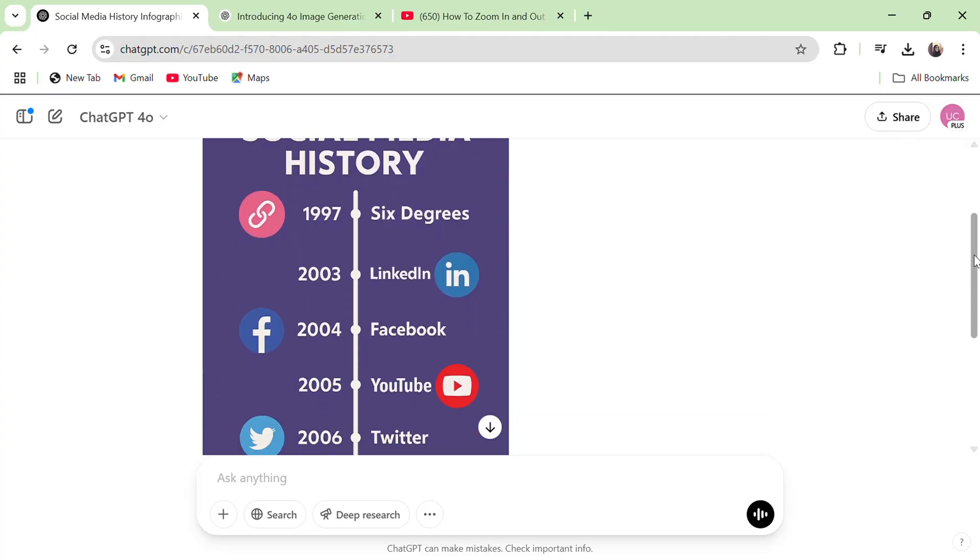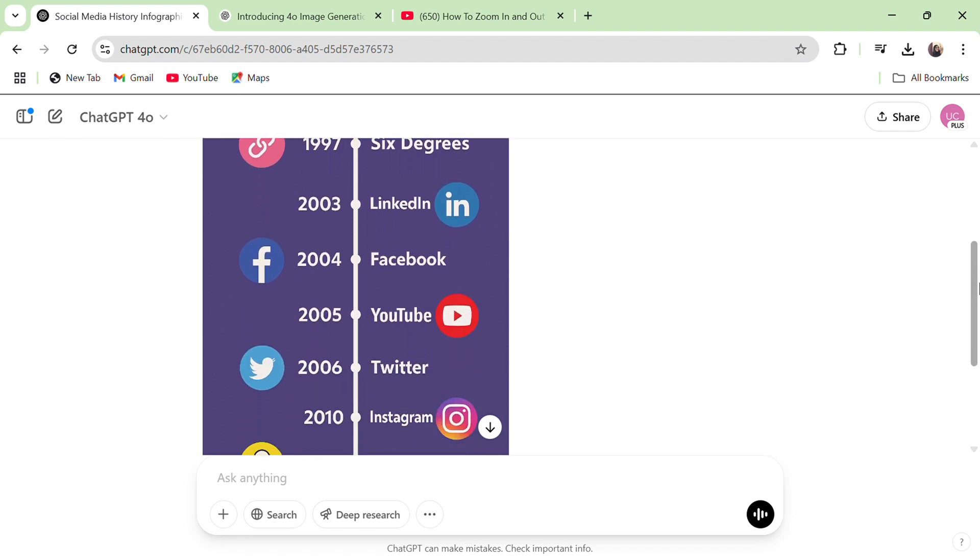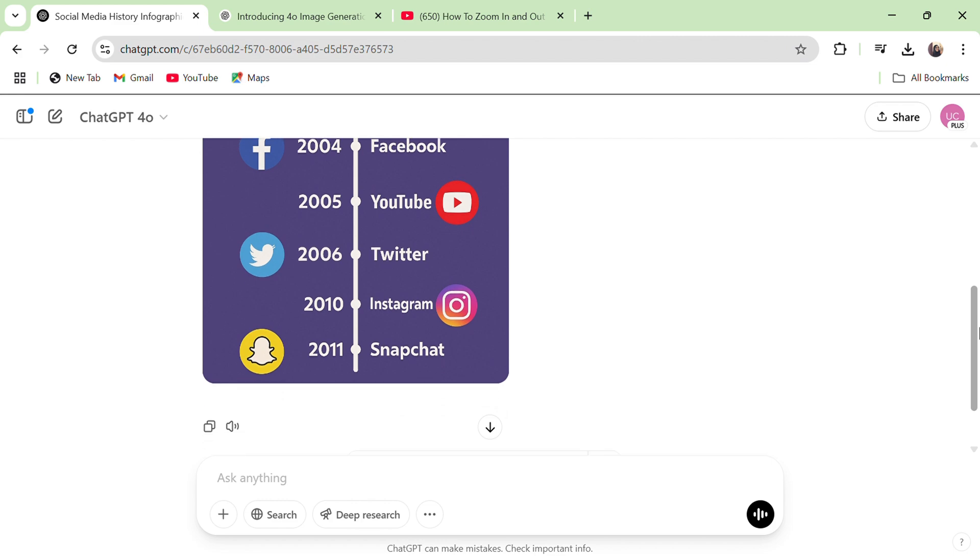I also gave ChatGPT a prompt asking it to make an infographic of social media history, and this is the result. The best part is that you only need to type in simple text, just the way you normally communicate with ChatGPT. You don't have to worry about complex prompting — communicate with plain English and it will give you the exact result you asked for. I think ChatGPT is now the best AI image generator.